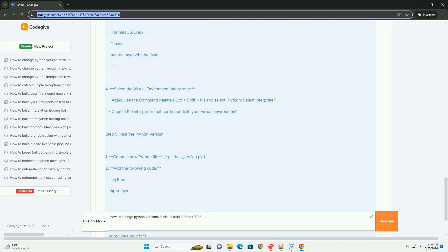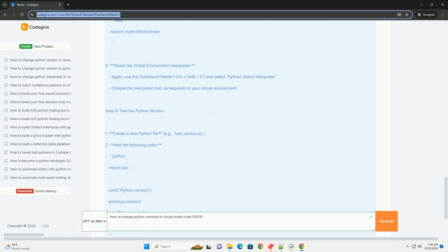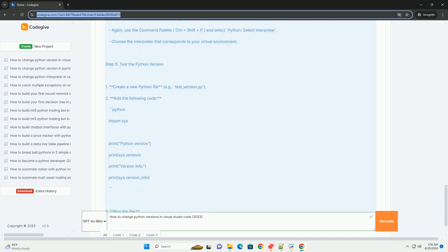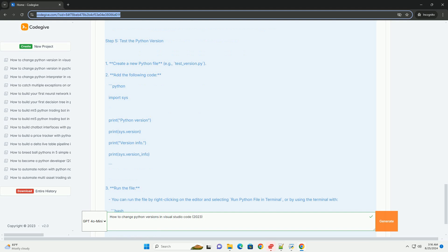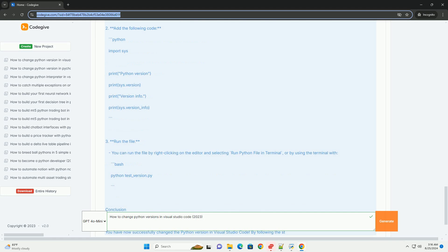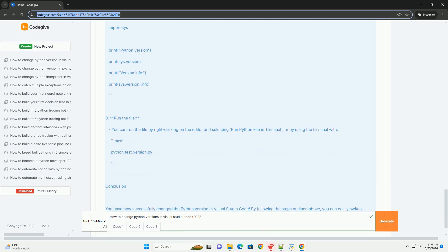Choose the one corresponding to the version you want to use. If your desired version is not listed, you can manually enter the path by selecting Enter Interpreter path and providing the path to the Python executable, example: C:\Python38\python.exe.